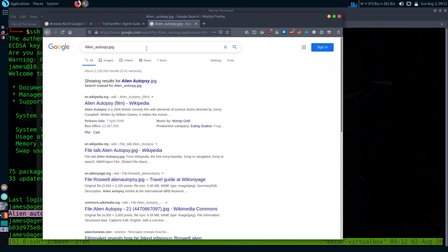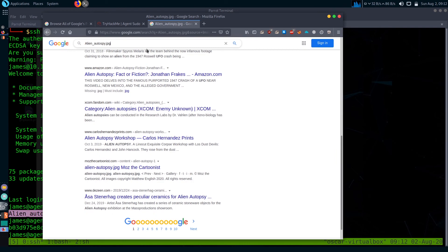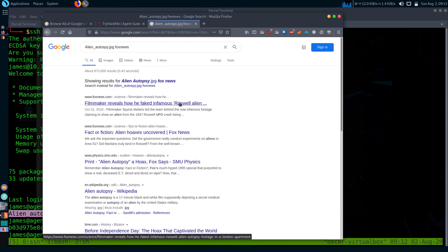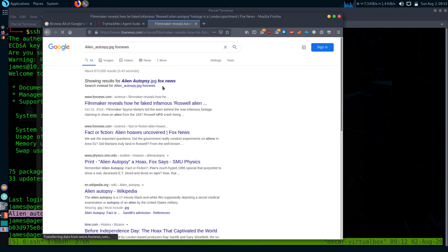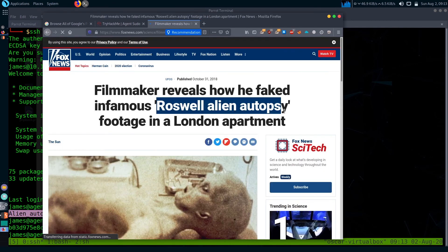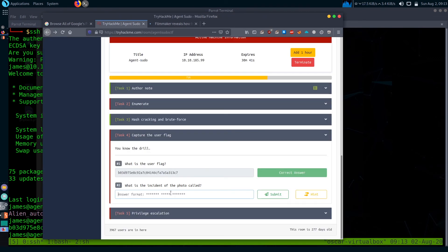There was another term, Fox News also. Let's check the first one. What is the incident of the photo called? It is called 'infamous Roswell alien autopsy'. So I think we got our answer.